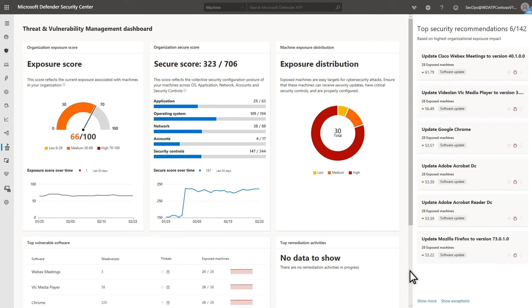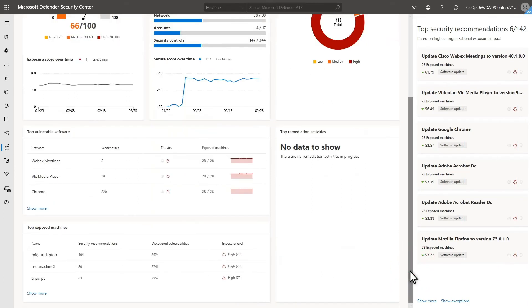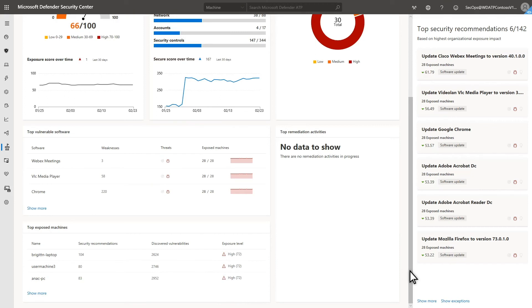The last thing I want to show you is top vulnerable software. We all know that common applications sometimes have vulnerabilities. However, keeping up with all of them and remediating them can be frustrating. Threat and Vulnerability Management lists the top three software vulnerabilities in your environment, ordered by the number of machines with the software.